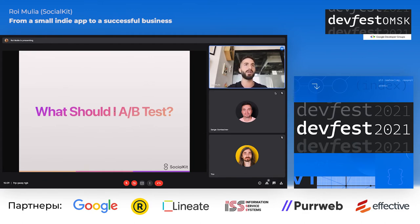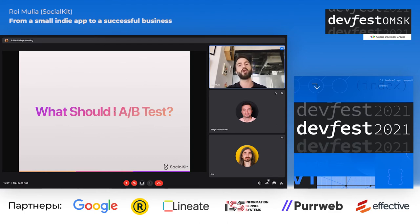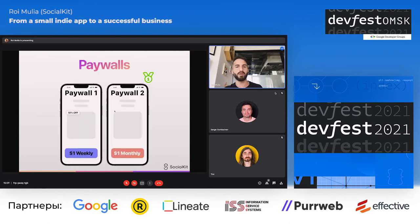At Social Kit, we focus on three things to test: paywalls, features, and App Store pages. I'm going to go deeper on each one. Let's start with paywalls — this is by far my most recommended A/B test to do.